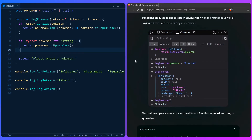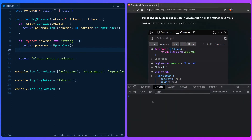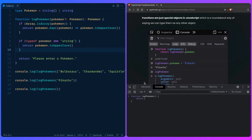Let's look at another example of functions and how to type those with type aliases. Functions are just special objects in JavaScript, which is a roundabout way of saying we can type them like any other object. So if we go to the console, we can say function logPokemon and then return the logPokemon function itself.